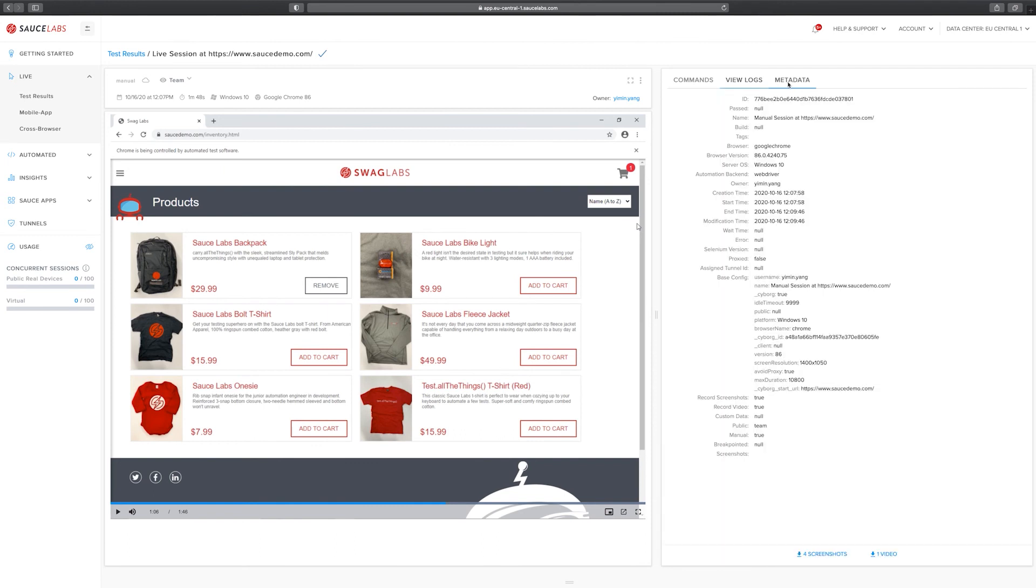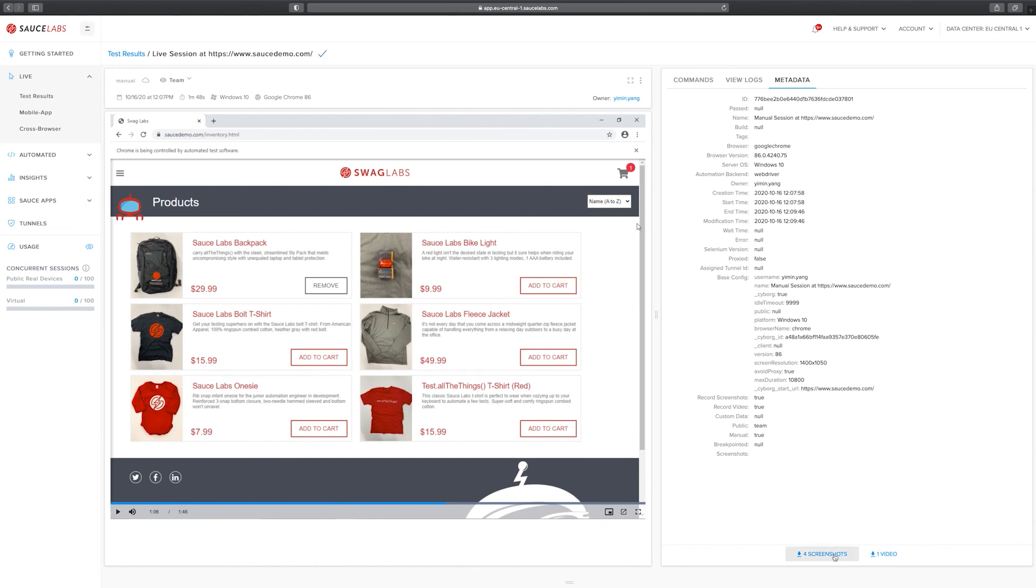On the metadata tab we can see metadata for this test, and here on the bottom we can download screenshots and video. The video is on the left side and the screenshots are taken when the DOM tree of the website changes. Together with the log files, the screenshots and videos will be kept for 30 days and then deleted afterwards automatically.